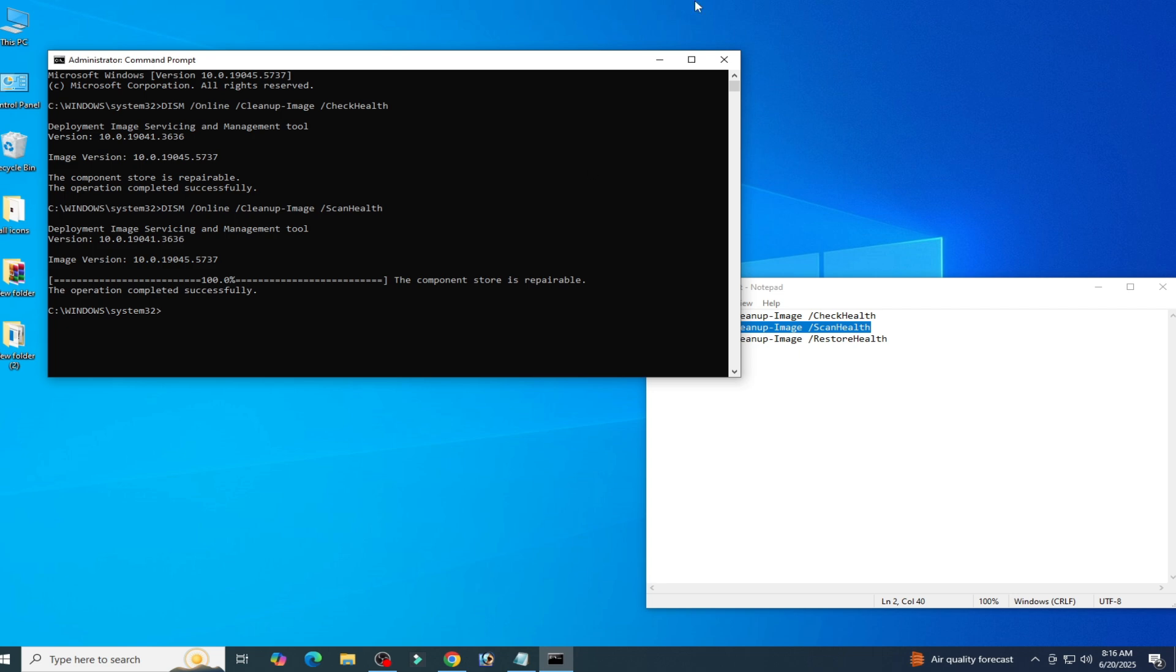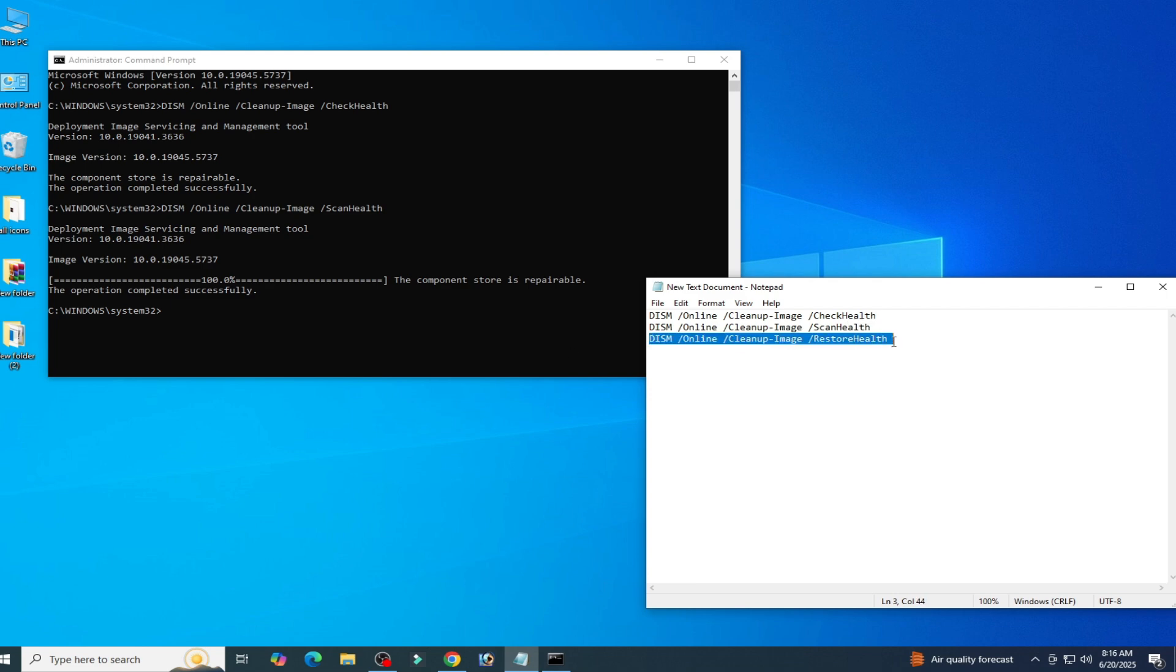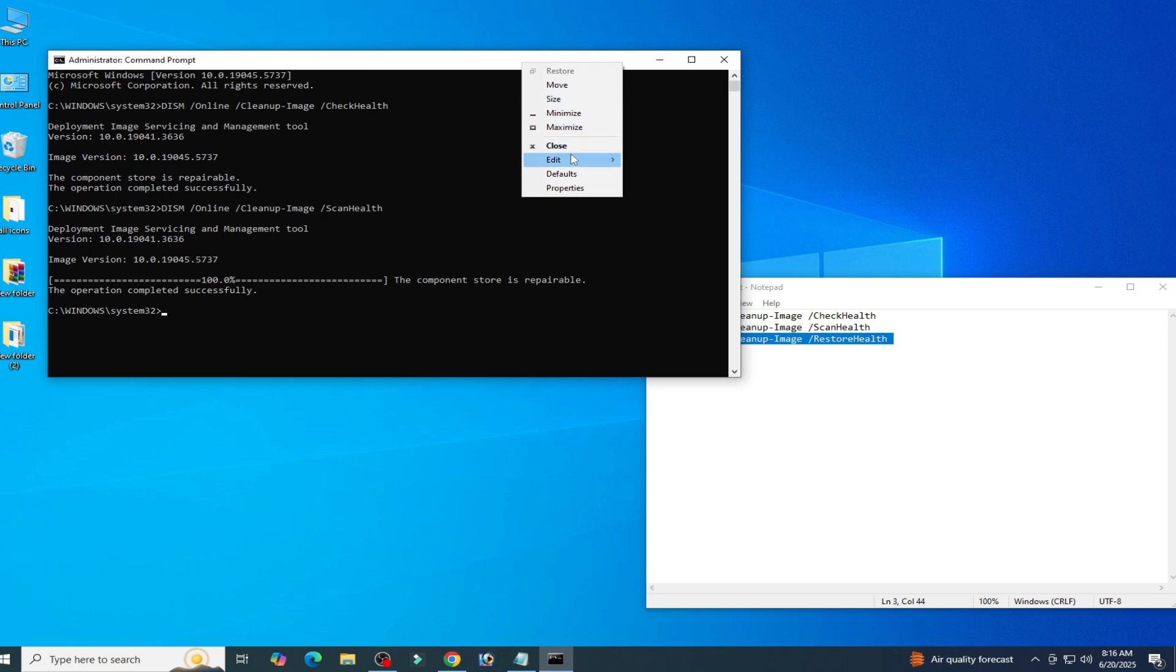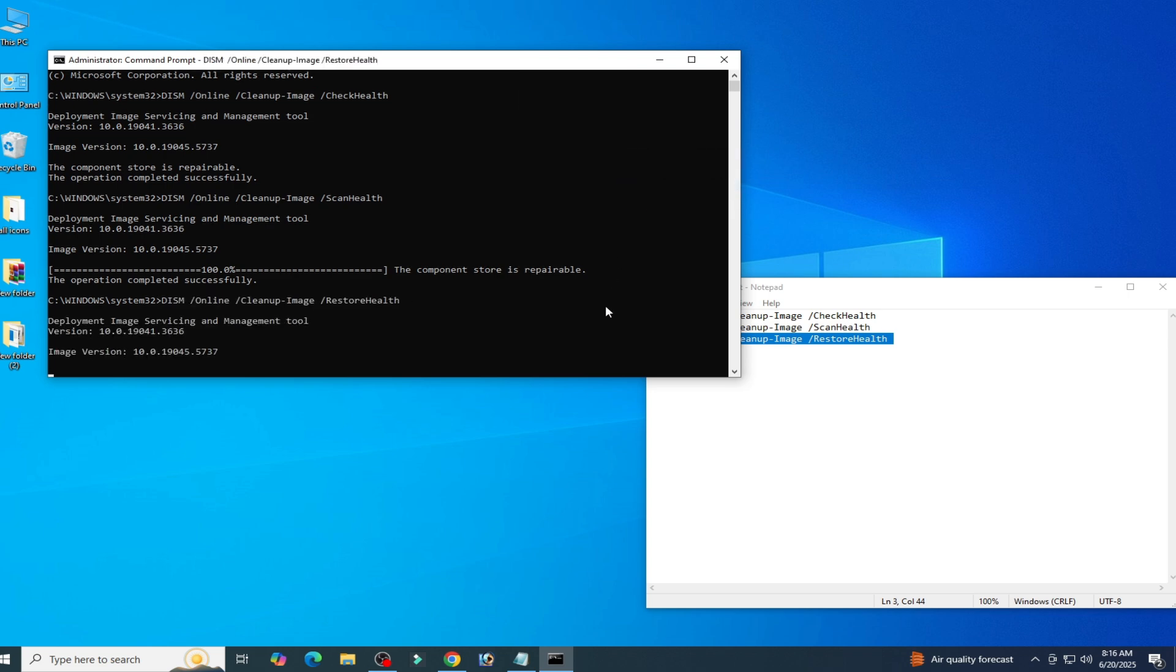After this operation successfully, you need this command line. Copy this one and right click, edit, and paste. Press enter on your keyboard. Wait for some time, minimum 15 minutes or 20 minutes.